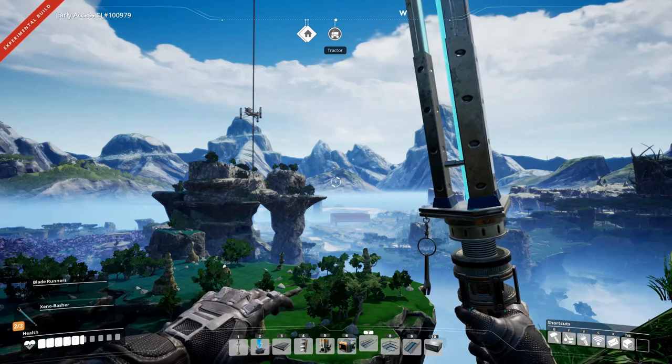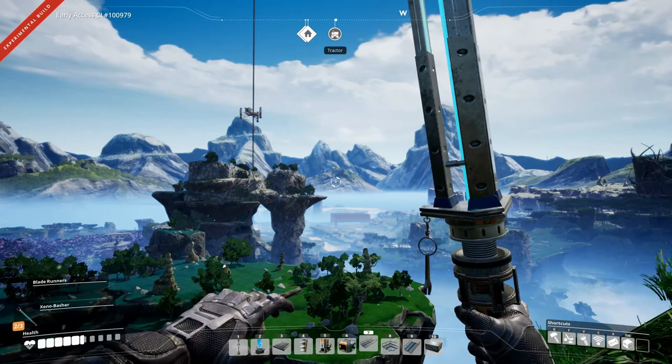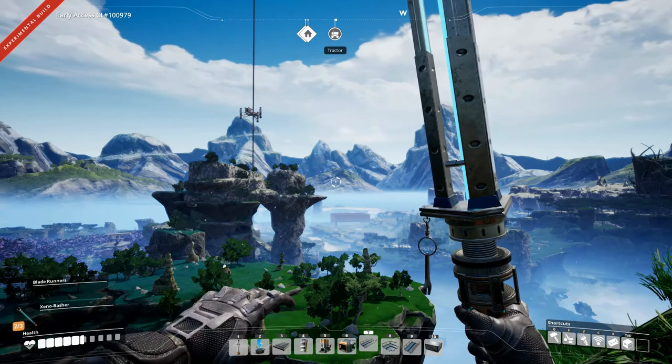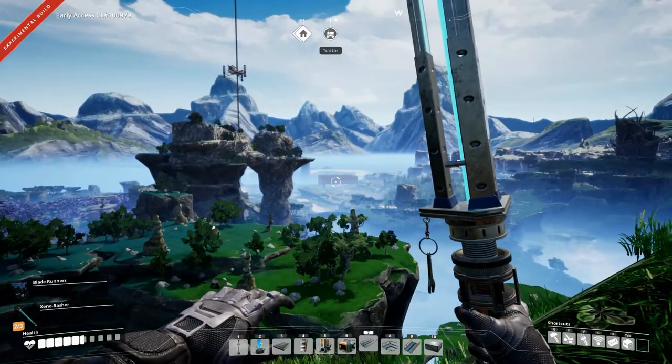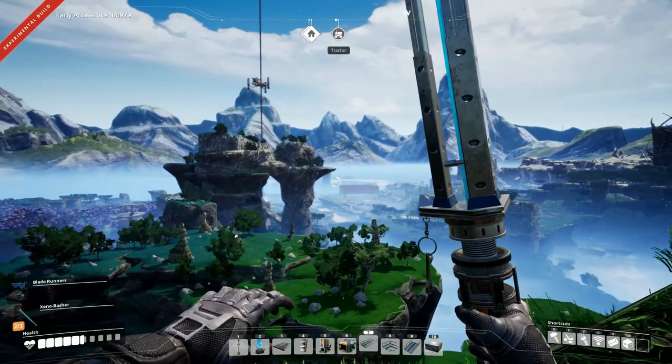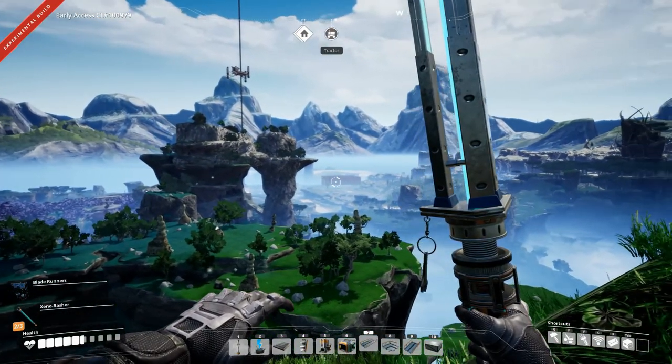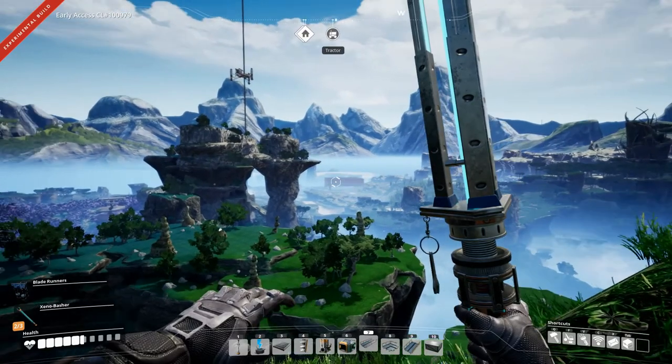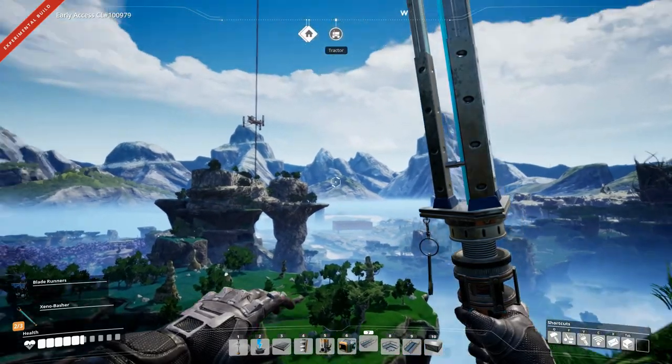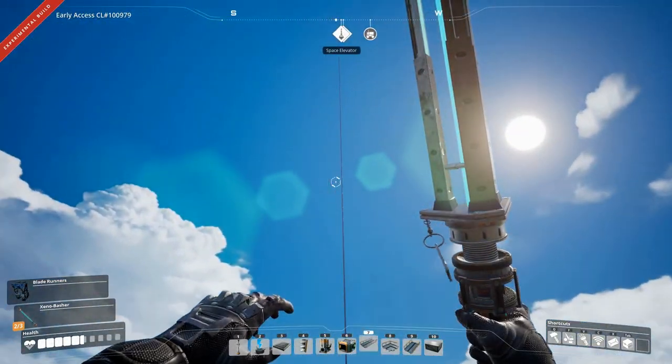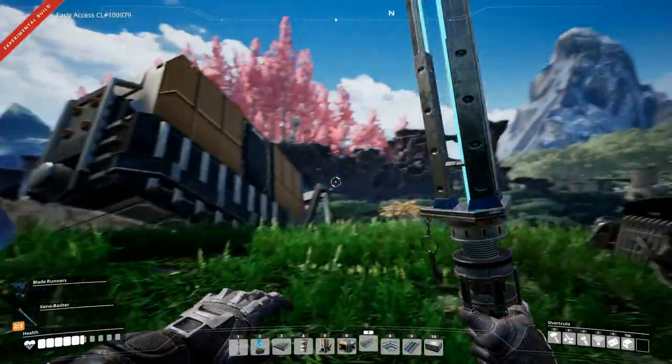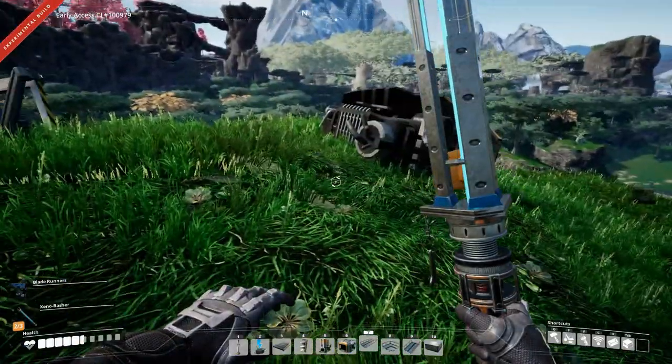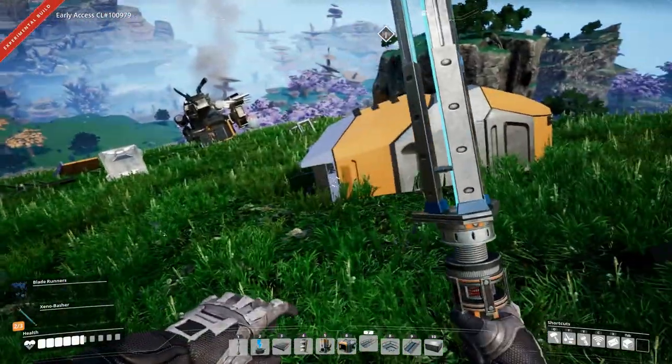Hey everyone, I'm Nog and welcome back to Satisfactory. We are still out exploring a little bit and I found a nice vantage point here. We can see our factory from over here, it's right there, the space elevator. Yeah, it's really nice. And there's a wreck here, so that is even better.